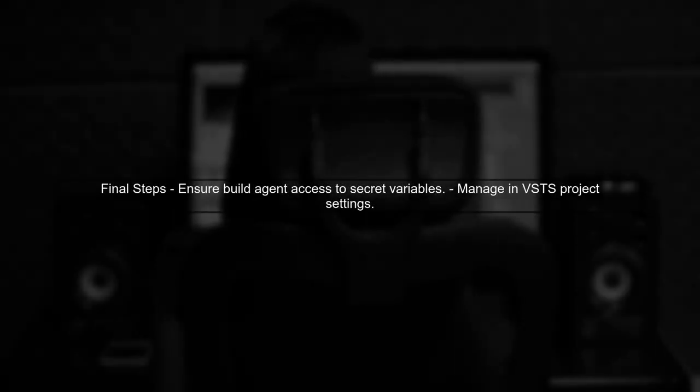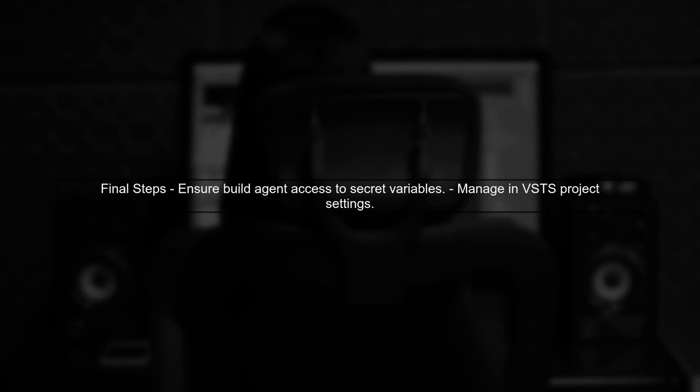Finally, ensure that your build agent has access to these secret variables. You can manage this in the VSTS project settings under the variables section.